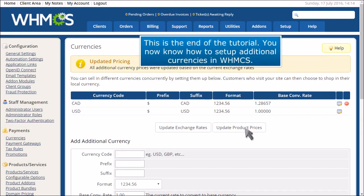This is the end of the tutorial. You now know how to set up additional currencies in WHMCS.